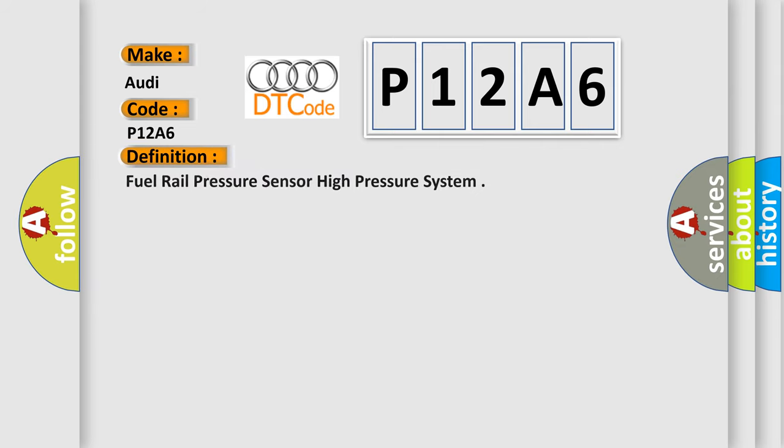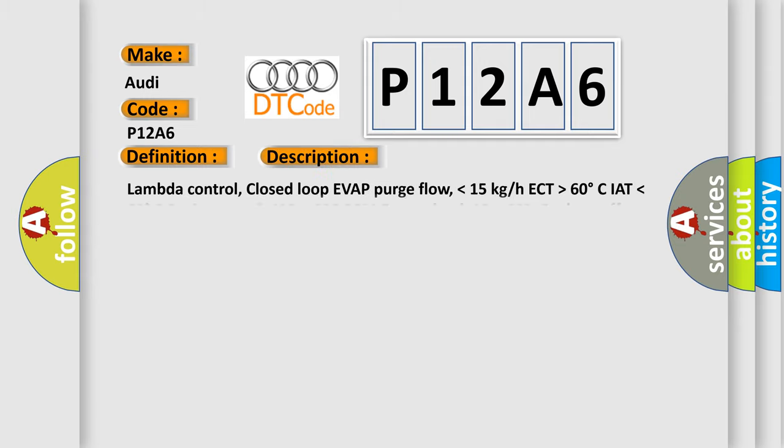The basic definition is fuel rail pressure sensor high pressure system. And now this is a short description of this DTC code. Lambda control, closed loop of VAT purge flow, lower than 15 kg HECT, higher than 60 degrees Celsius IAT, lower than 60 degrees Celsius engine speed, 400 to 900 RPM, engine load 10 to 20%, fuel cut off not active.